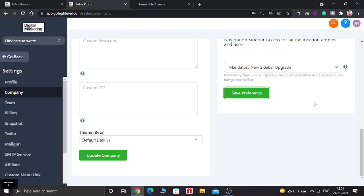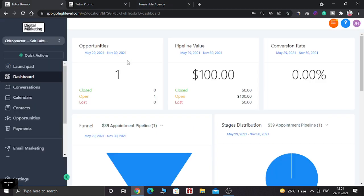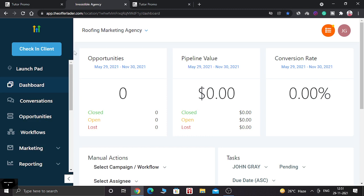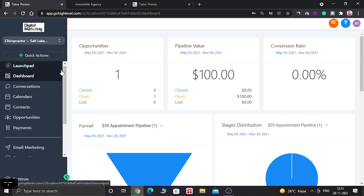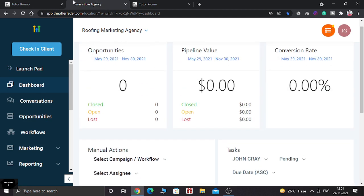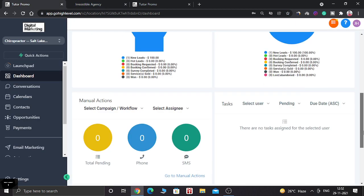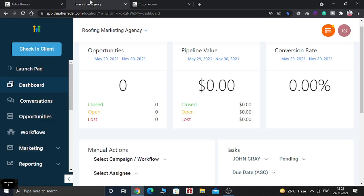Once saved, your agency dashboard will change from the old look to the new one. Let's compare the differences between the old and new sidebar. In the new sidebar you have lots of easy-access tools. The dashboard details are very similar between both versions, so there isn't much visual difference there.